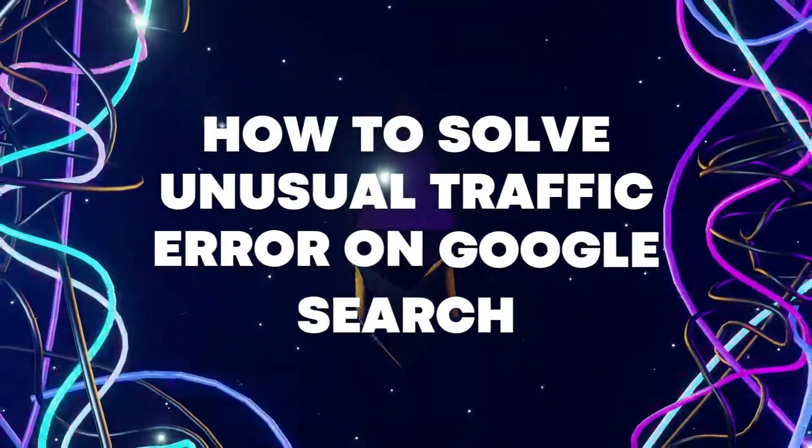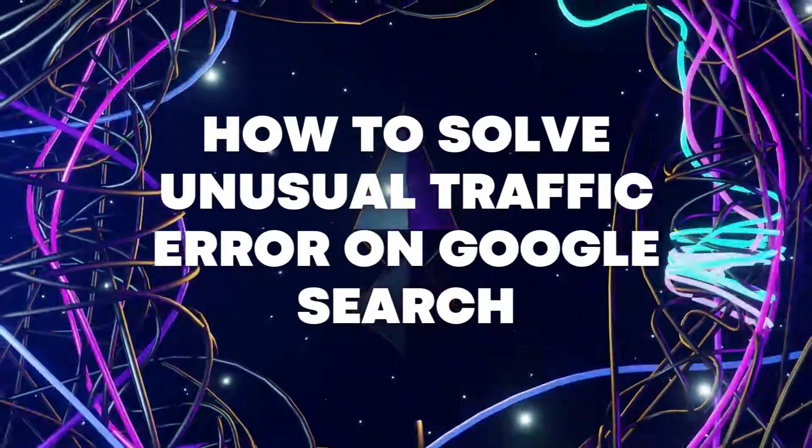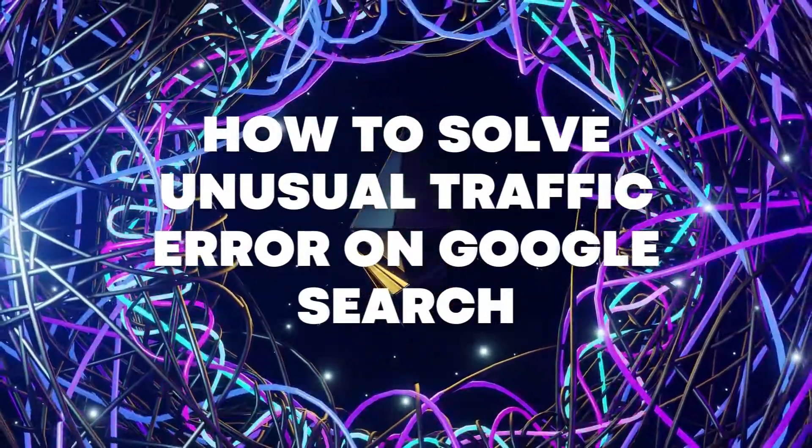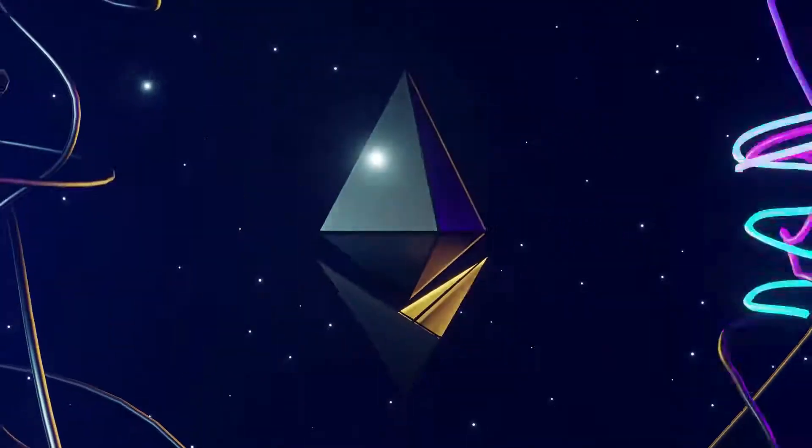Hello guys, today I'm going to show you how to solve unusual traffic error on Google search. Let's begin.